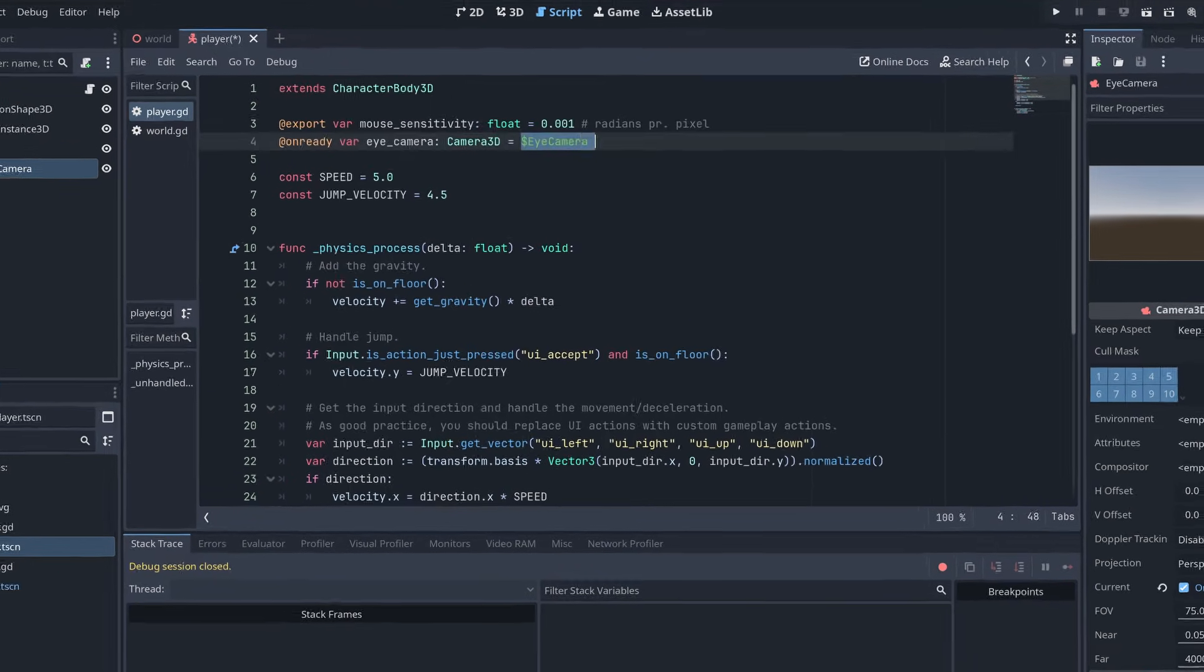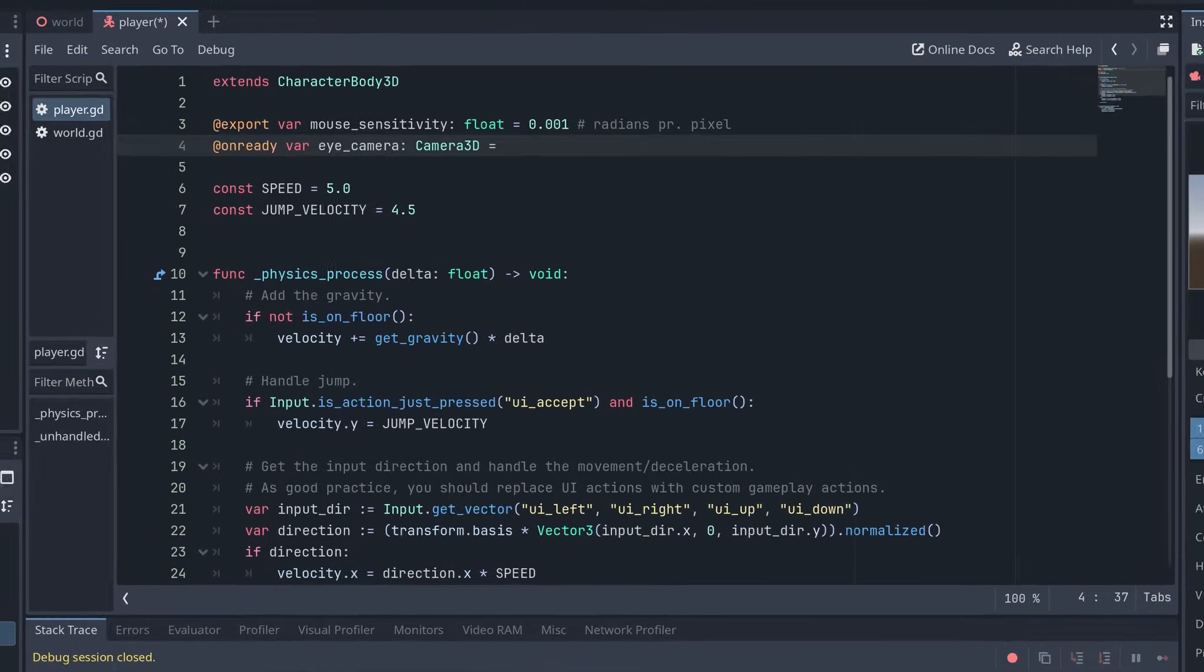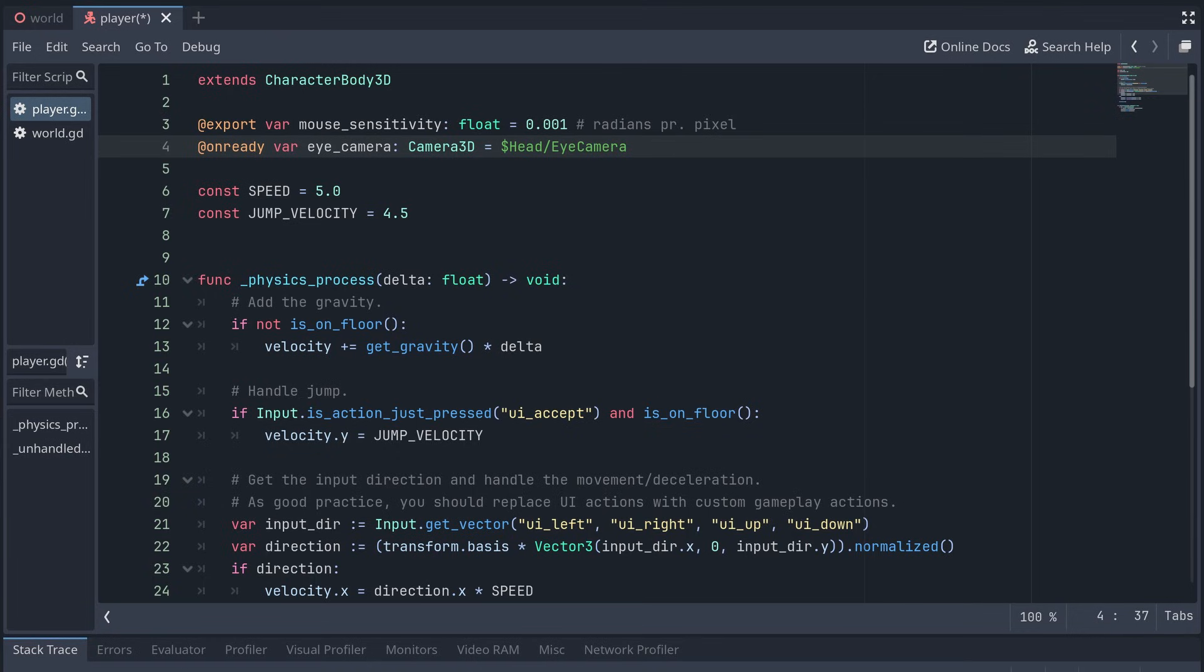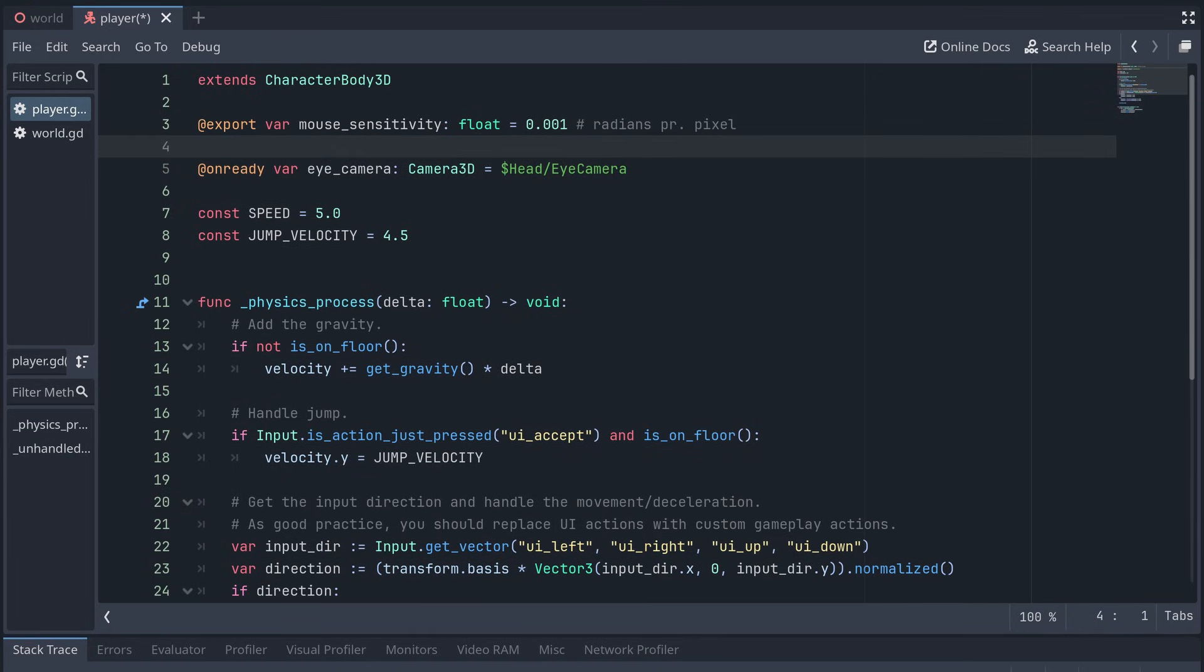Back in our player script, we now need to update the path for the eye camera and also add a new reference to our head.